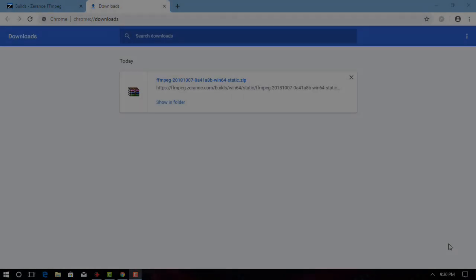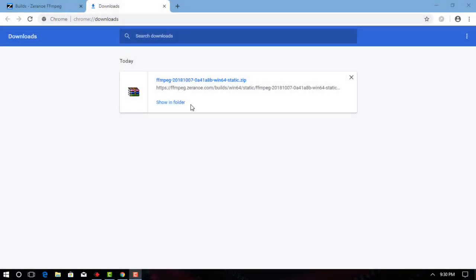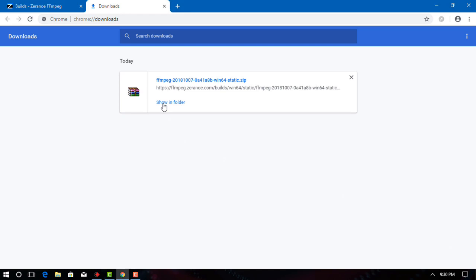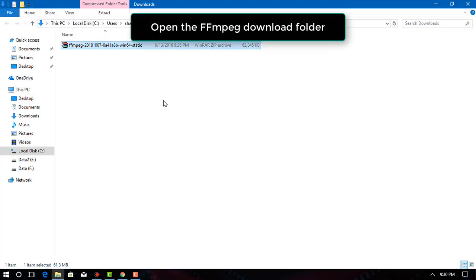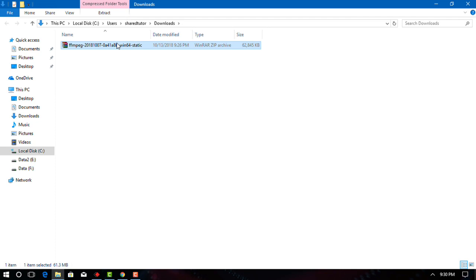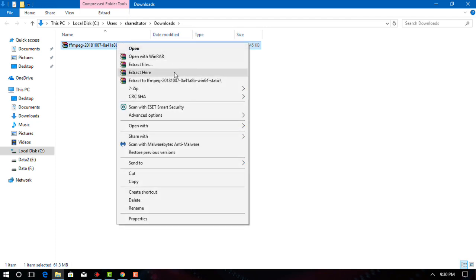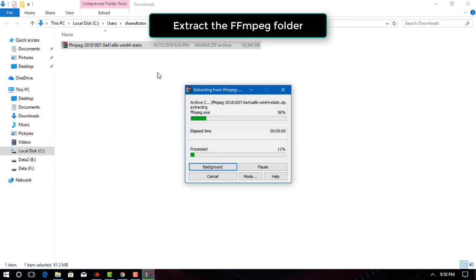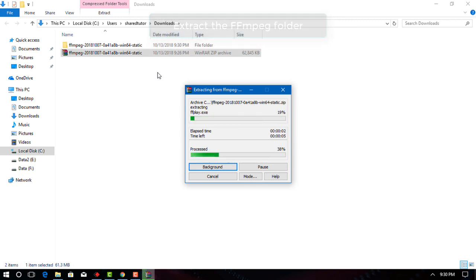Step 2: Place FFmpeg to C drive folder. Open the FFmpeg download folder. Extract the FFmpeg folder — you can use your computer's built-in unzip feature to do this.